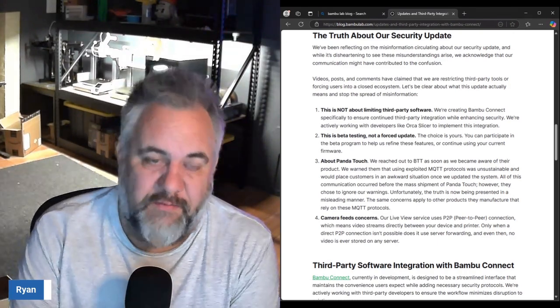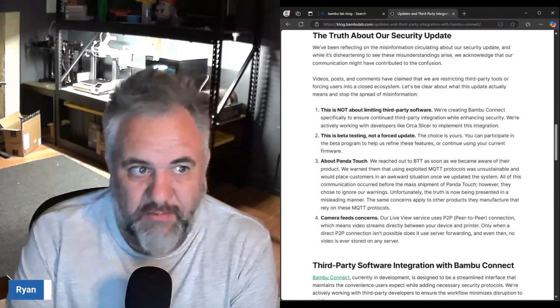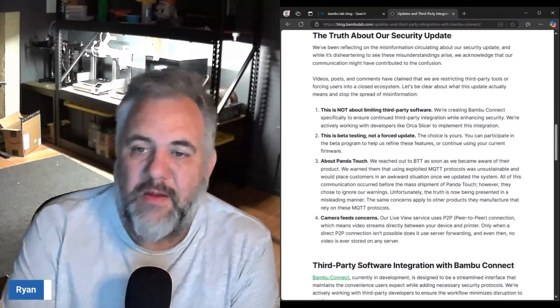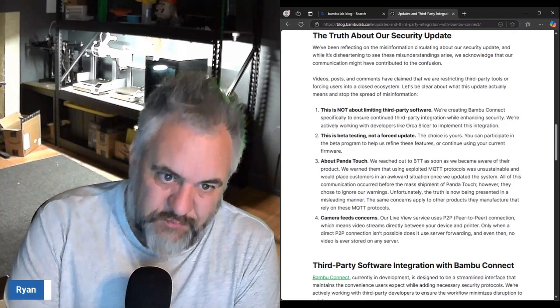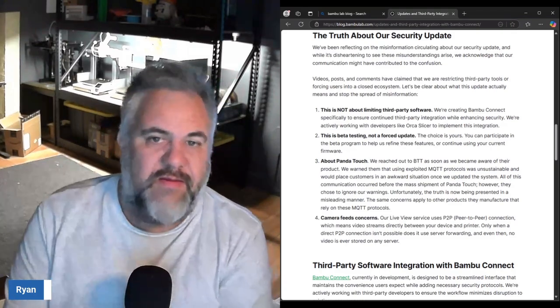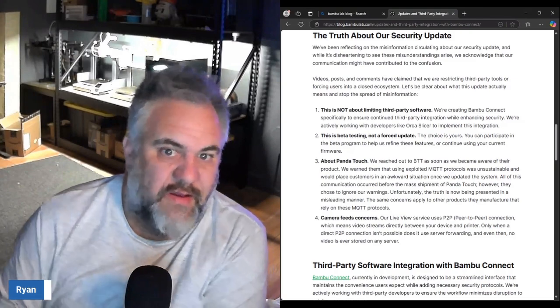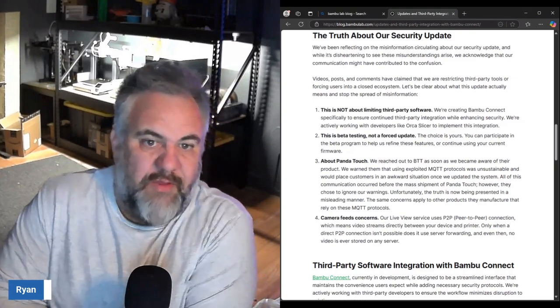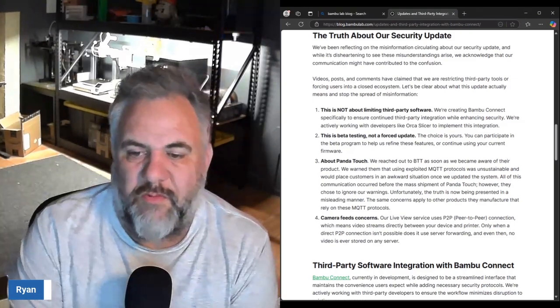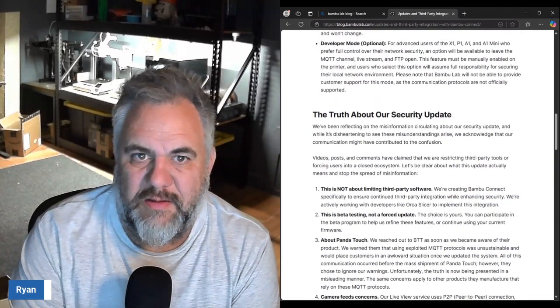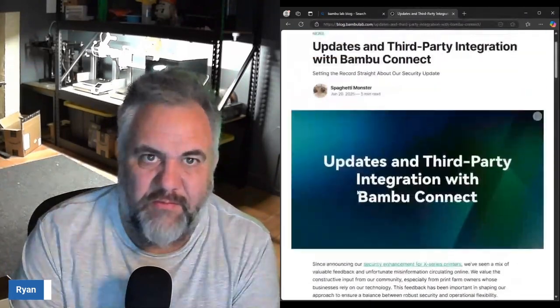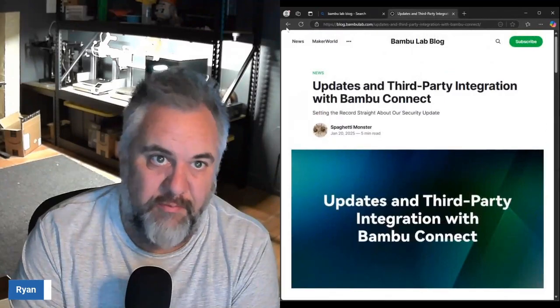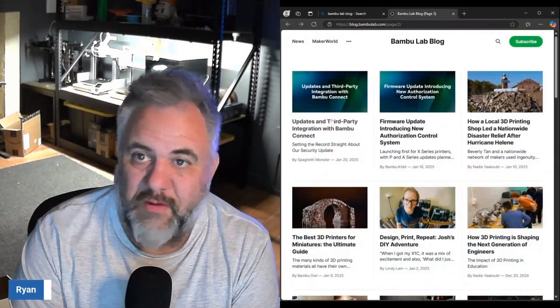However, they chose to ignore the warnings and unfortunately now Panda Touches aren't going to work anymore if somebody upgrades the firmware. That seems to me like that's on Big Tree Tech and not Bambu.